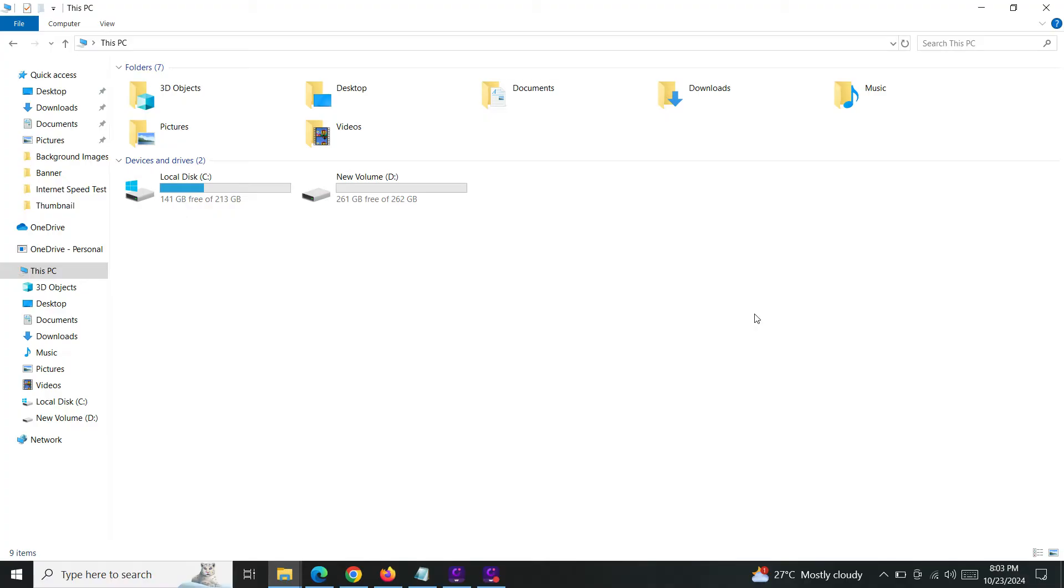Okay, to stop them just go to the Windows search bar.